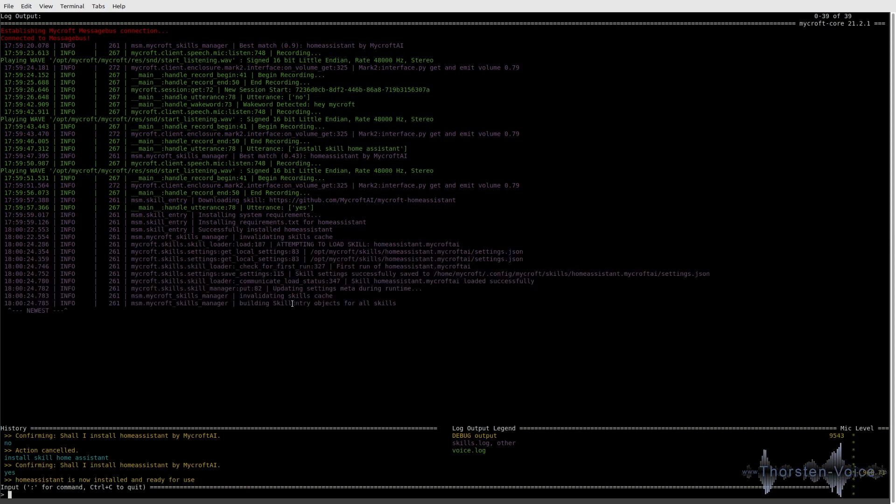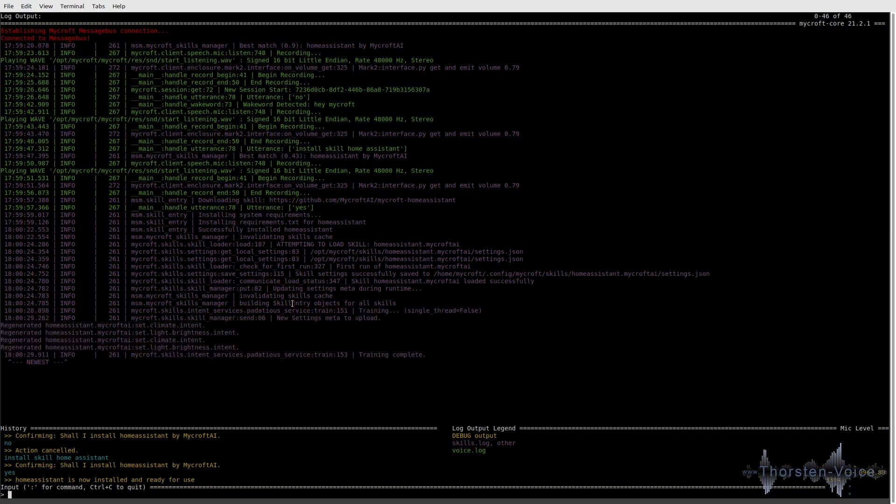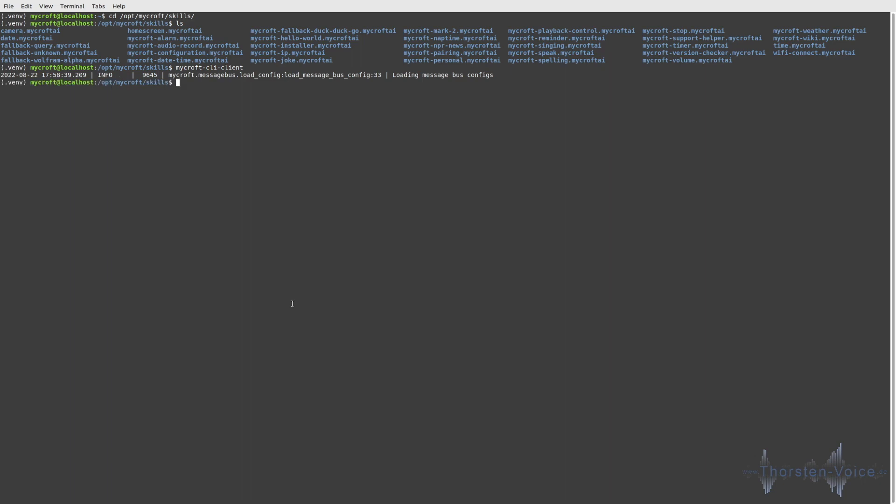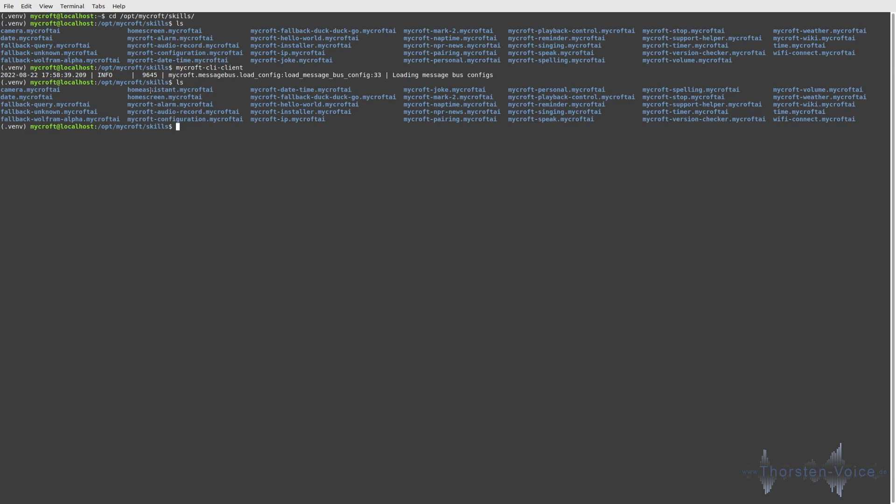I will leave that command line interface at the moment right now. And if things go right in that Opt Mycroft skills directory, there should now be Home Assistant directory. So, let's check this. And as you can see here, we now have a Home Assistant Mycroft AI directory, which was not there in the first try. So, now the skill is installed.